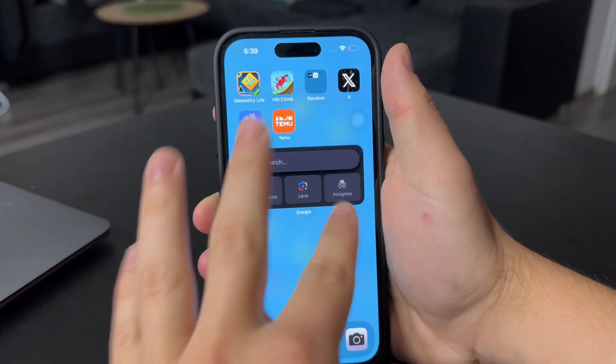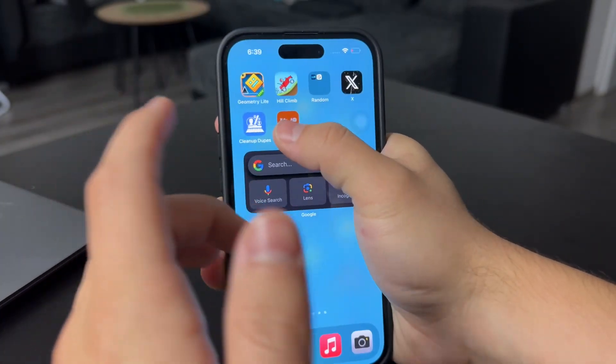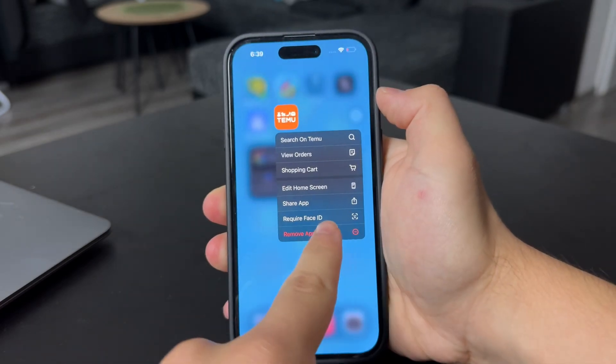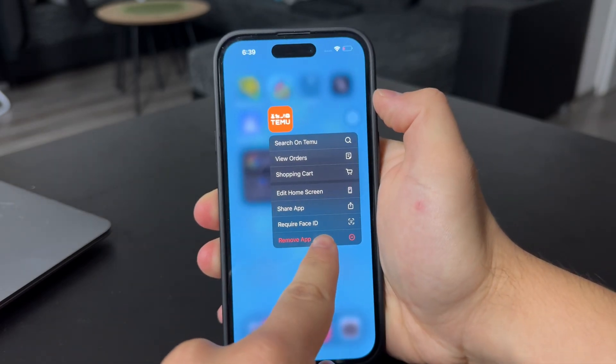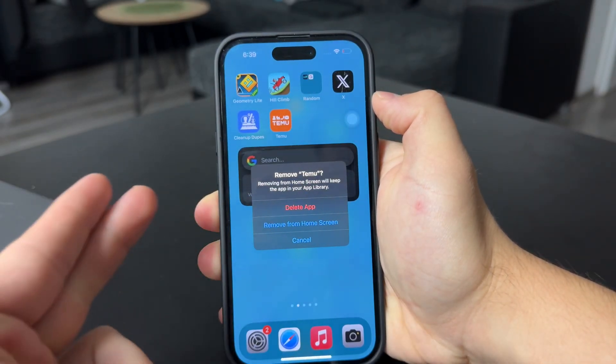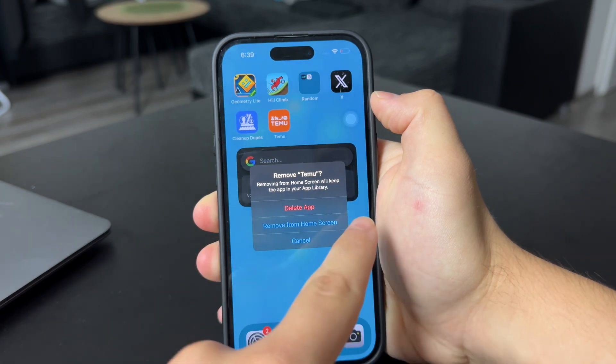So this is how it works, this is how you can get it. To remove it, of course, hold down on it, click on Delete and Remove App. And this is how you can get rid of this app once you're done with it.